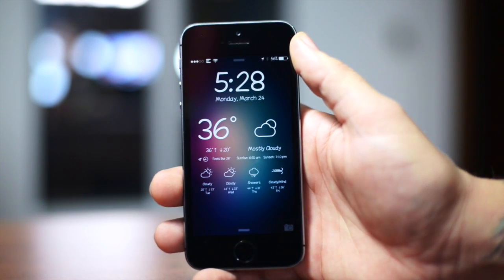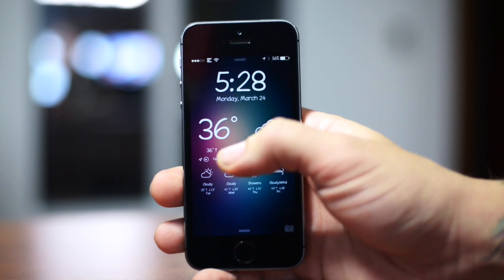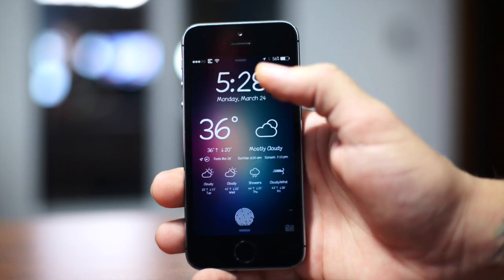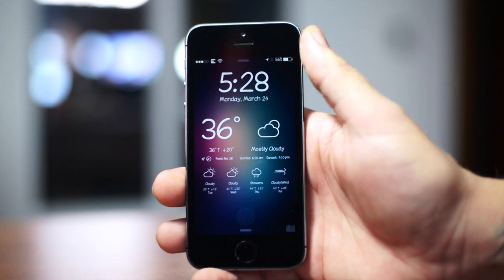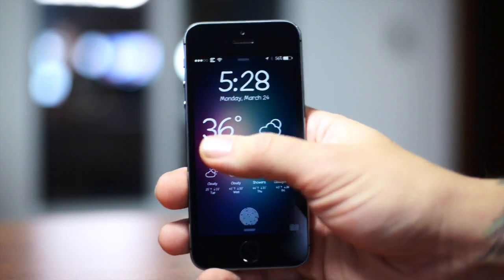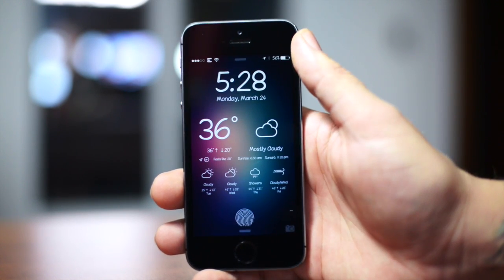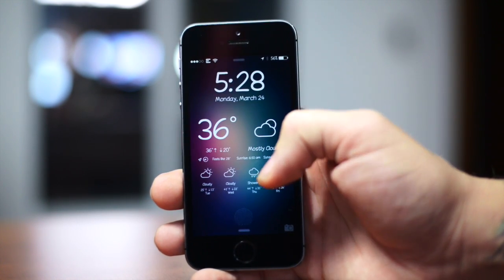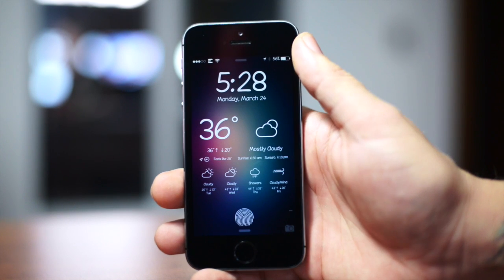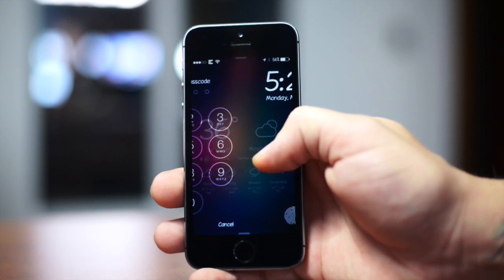It shows the current temperature, the current weather conditions, the high, the low, the feels-like temperature, also the sunrise and sunset of your current location. And then at the bottom there is a four-day forecast with the weather conditions, the highs and the lows, and what days of the week they are. Really cool looking widget in my opinion.